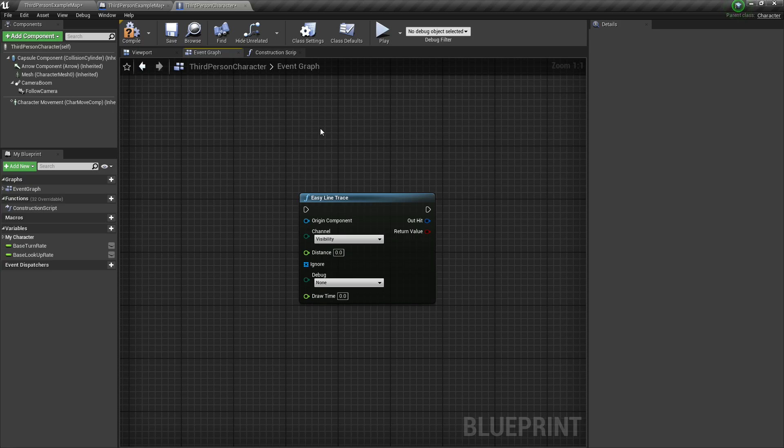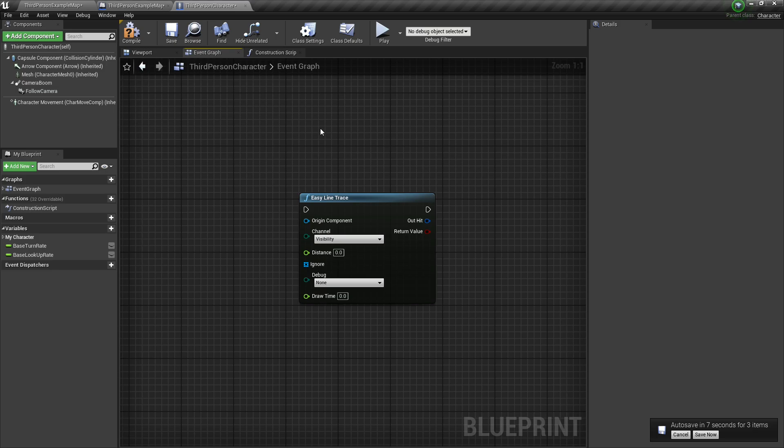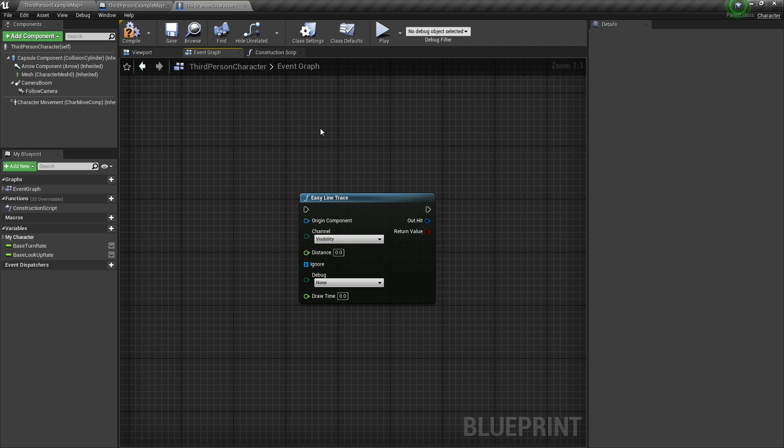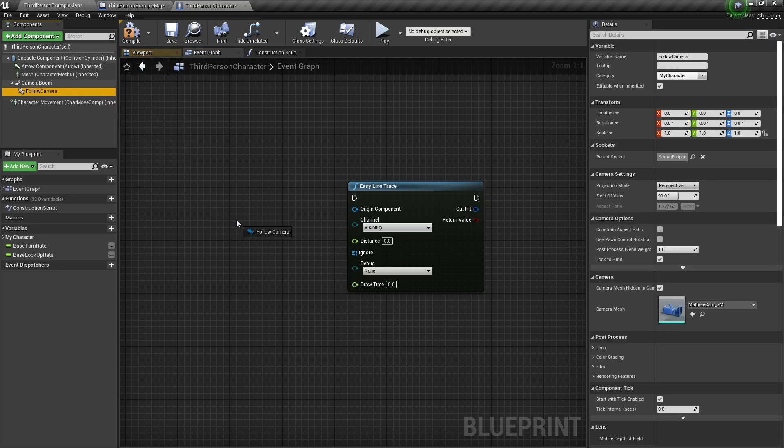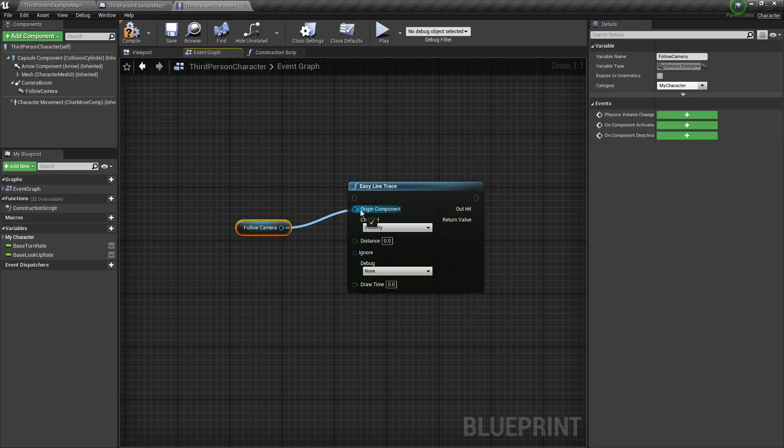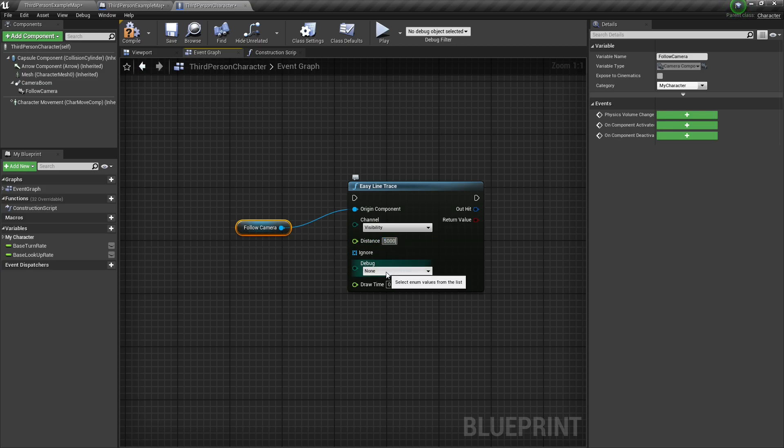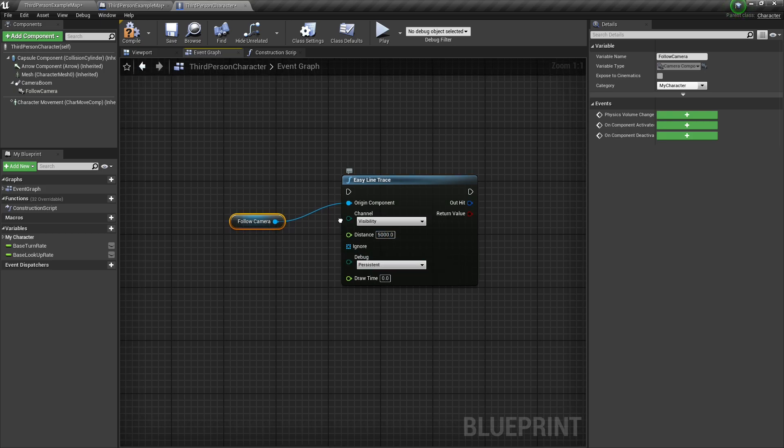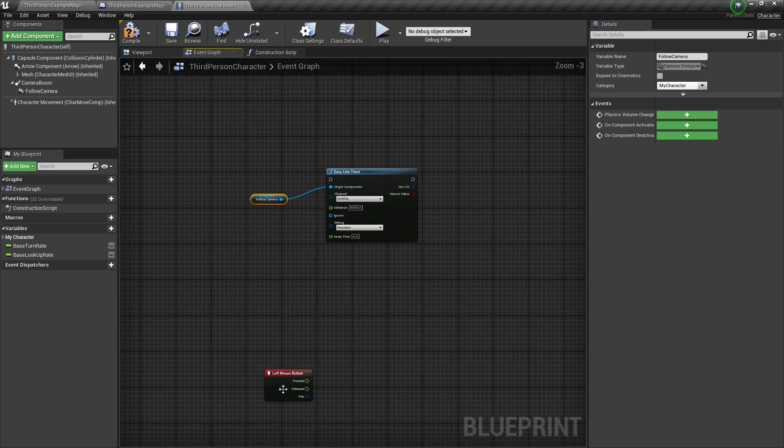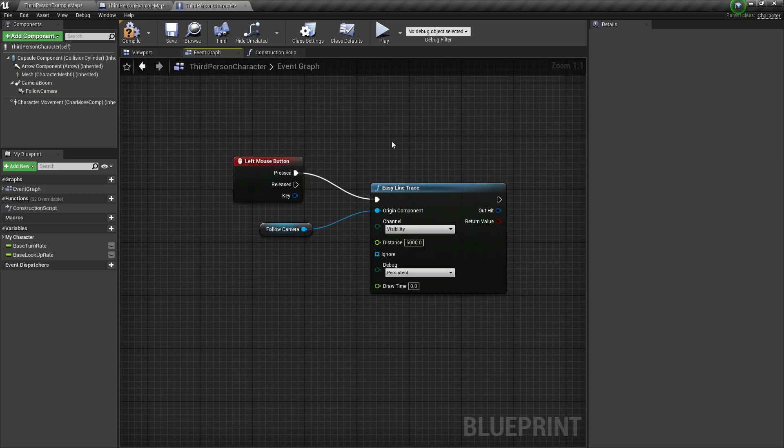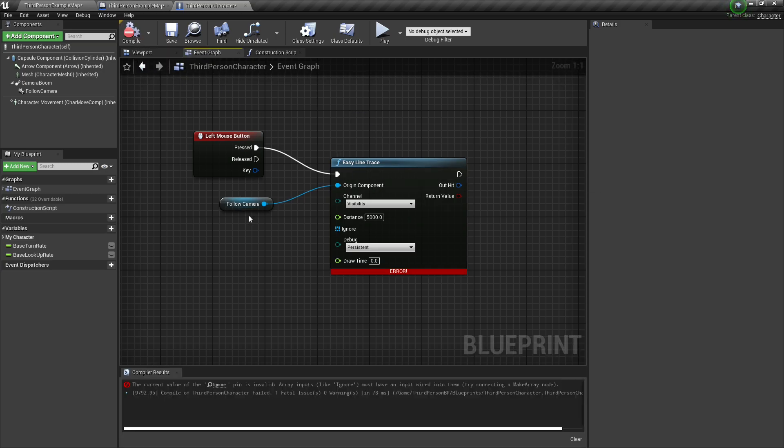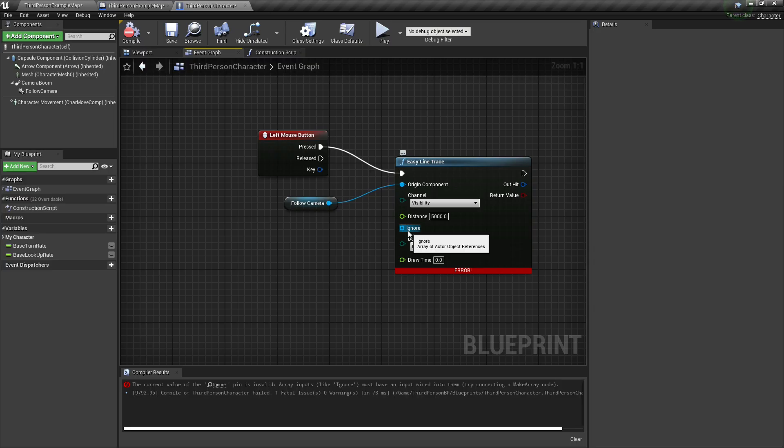Another node in here that I really like is the easy line trace node. Now the reason this is so cool is because I'm sure you've been through the process before, where you have to get the forward and rotation vectors, and then add them together and run your line trace. Well, this line trace node is the same thing as a line trace by channel node, except instead of having a start point and an end point, you just have an origin component, and it uses the forward vector of that origin component. So I can take the follow camera on a third person character and use it as the origin component. We can set a distance to a value of maybe 5,000, and we'll debug persistent. On the left mouse button, we'll just go ahead and draw that on the screen, and it should be nice and easy.